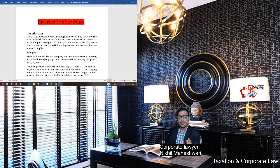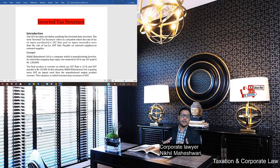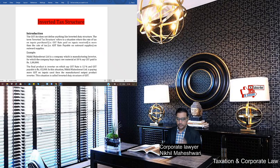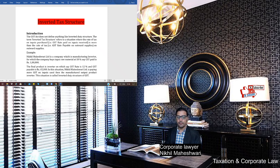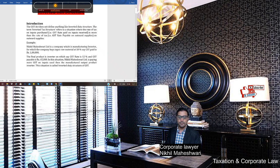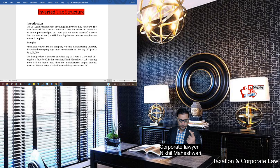The topic is Inverted Tax Structure — very important nowadays for exams, and especially important for textile people because some changes came in 2018. Inverted Tax Structure basically means: when your input tax is a little high and your output tax is a little low. In that scenario, what can you do? How do you get your tax refunded? Let me explain with an example.